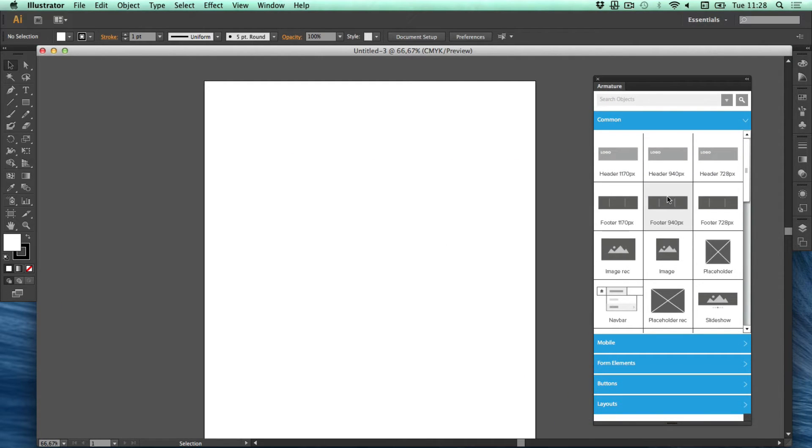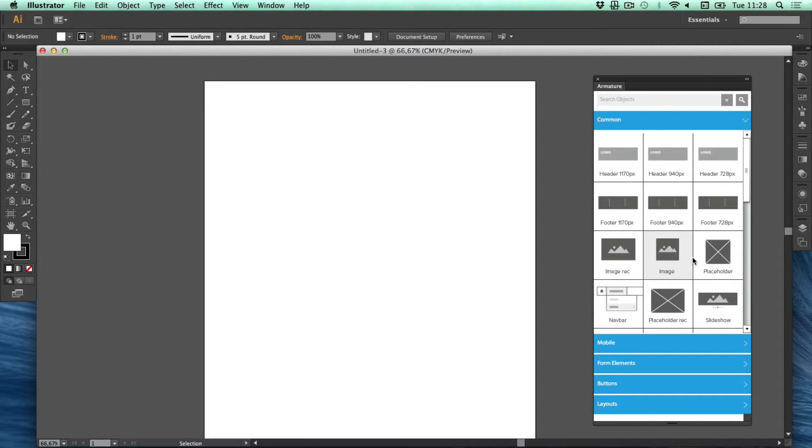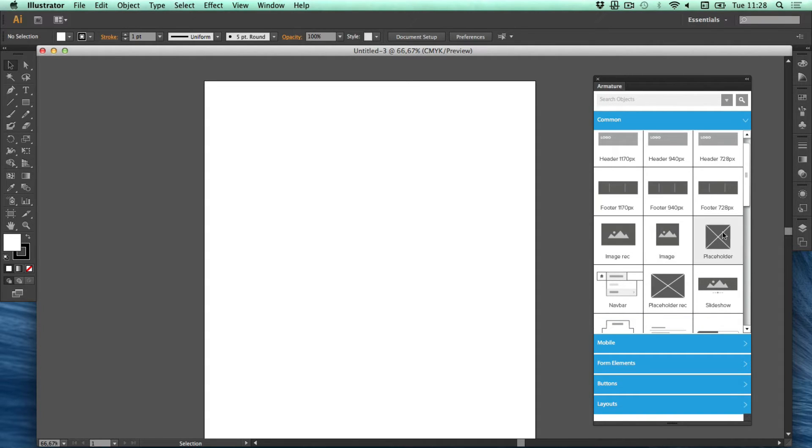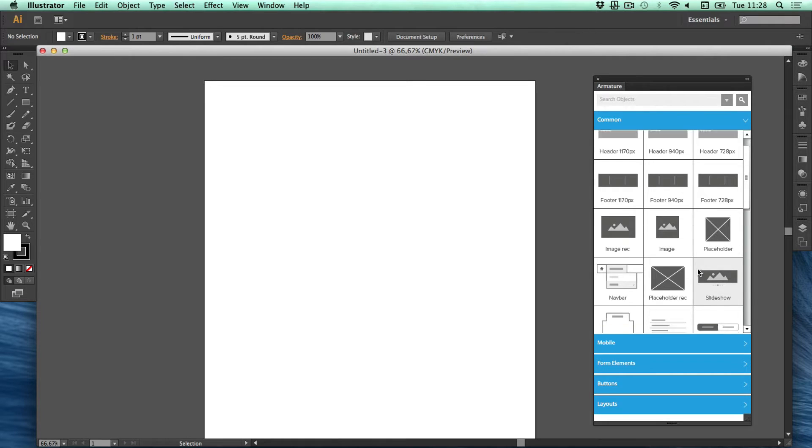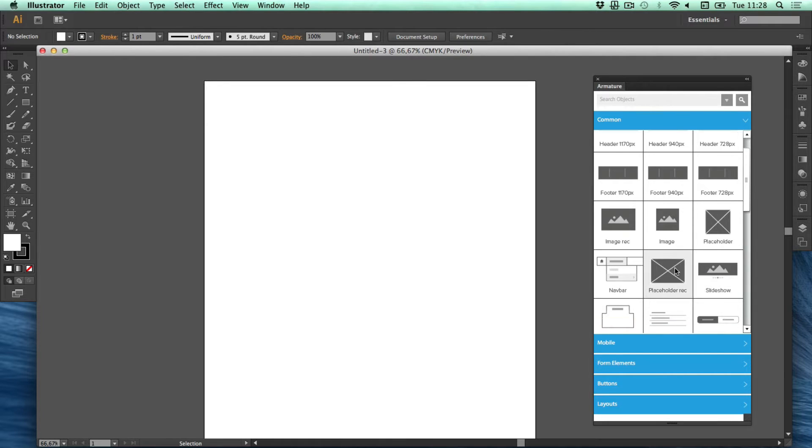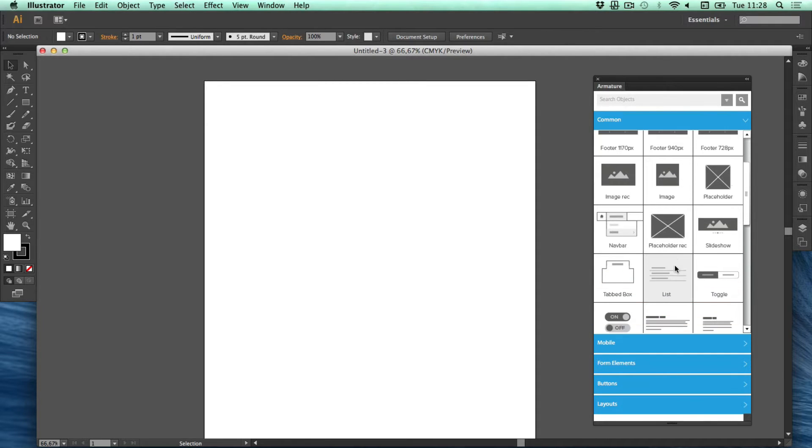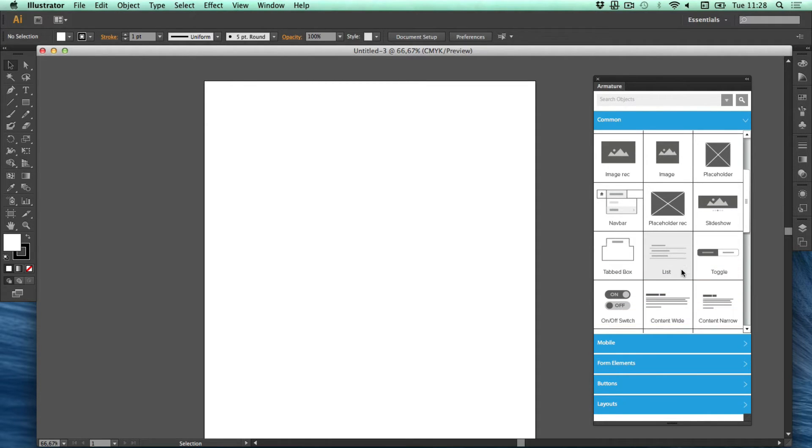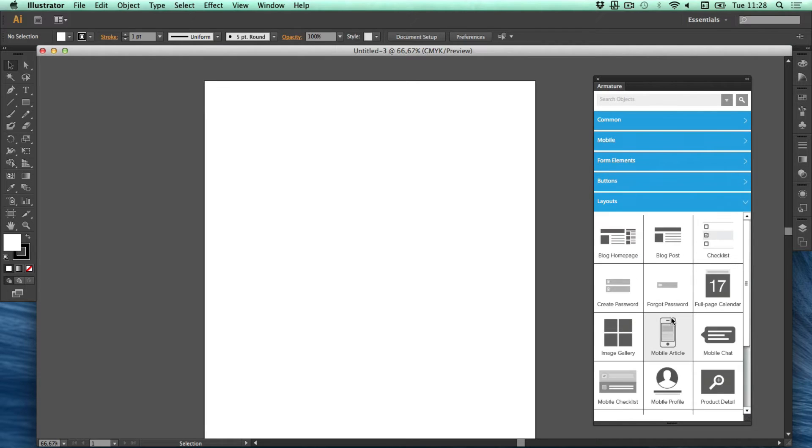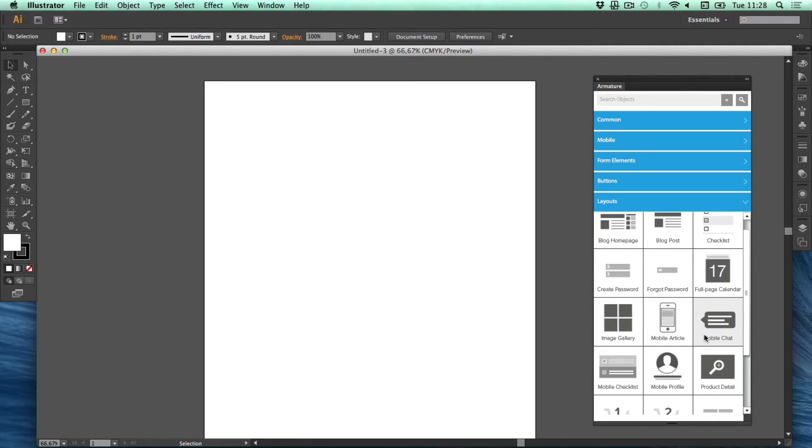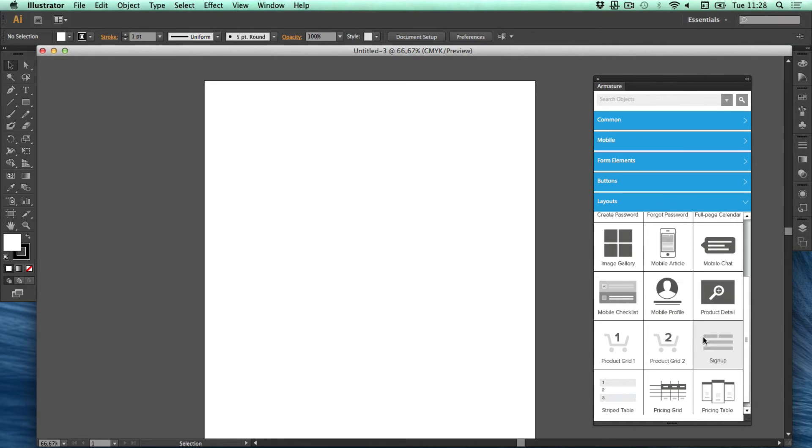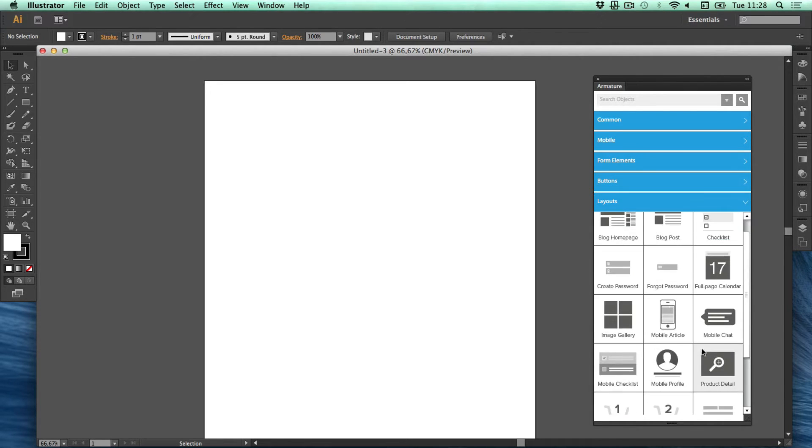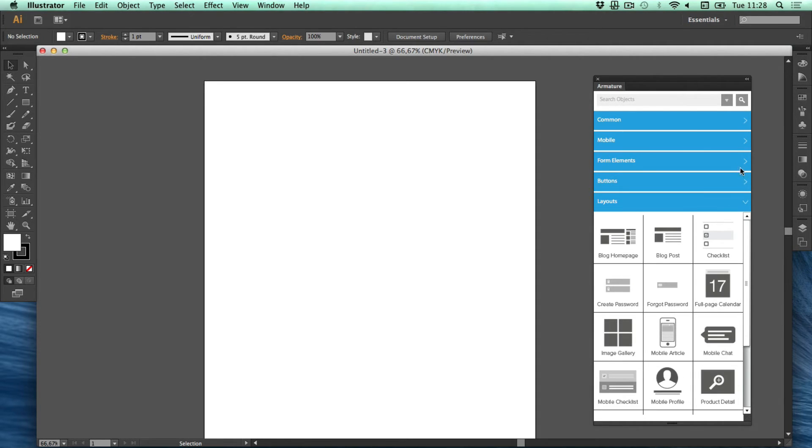To create the header we have a different, or we put in the header here. It's common elements. Footer, images, placeholder, navbar, tab box or we can go straight to Layouts and Blog Homepage, Blog Posts and more additional items will be added.